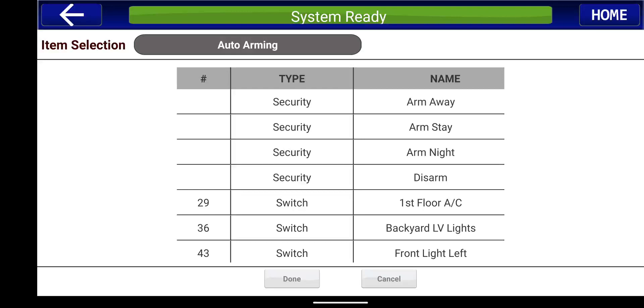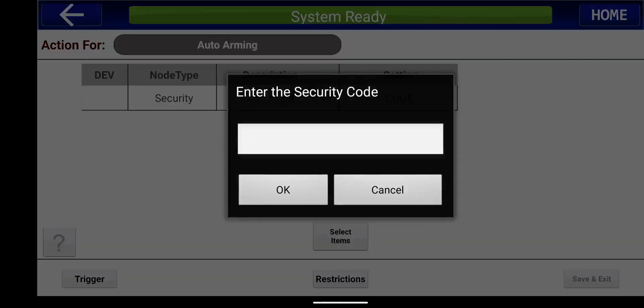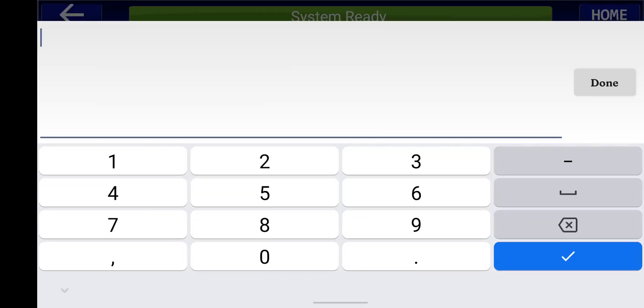So again, you can arm away, you can arm stay, you can arm night. So at nighttime, I like to always arm the system at night in night mode. So if we press done and then now here, this is where the customer would enter in their security code that's going to arm it.